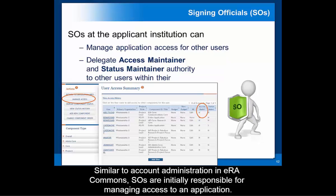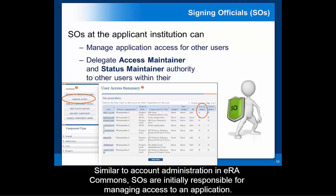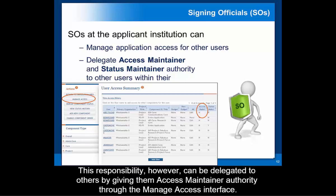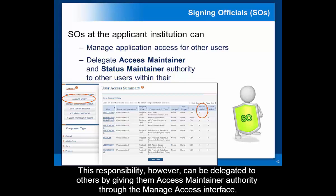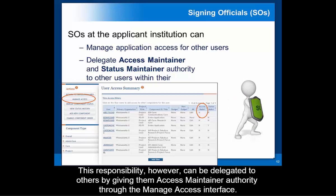Similar to account administration in eRA Commons, SOs are initially responsible for managing access to an application. This responsibility, however, can be delegated to other users by giving them access maintainer authority through the Manage Access interface.